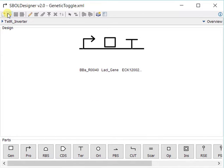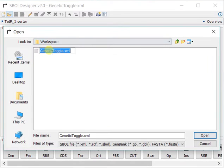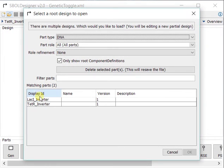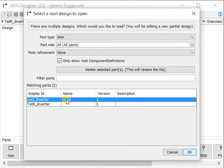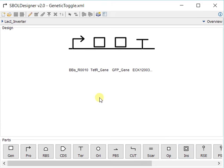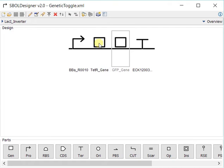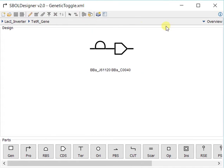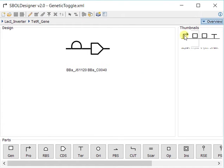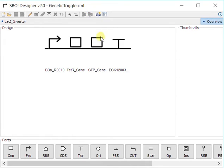We can work on the other part of the genetic toggle switch. In the interest of time, I've already made this, the LACI inverter. You can see it's also a promoter, a terminator, and then the TEDR gene and the GFP gene. If you focus in onto these, you can see that they are also made of an RBS and a CDS.